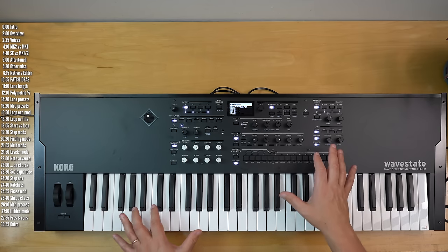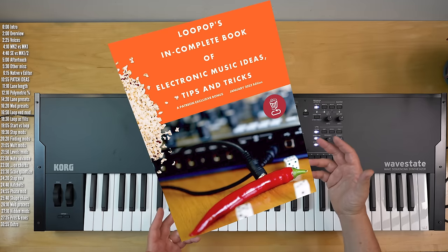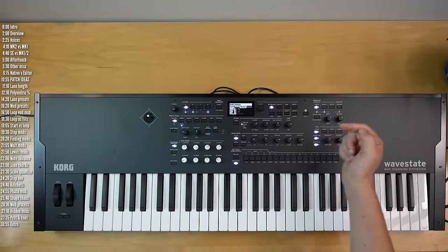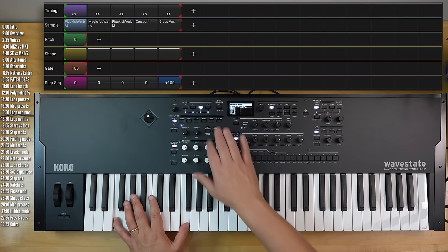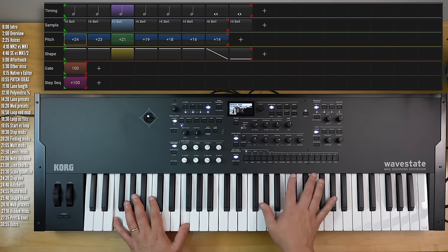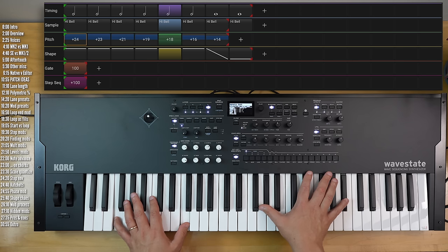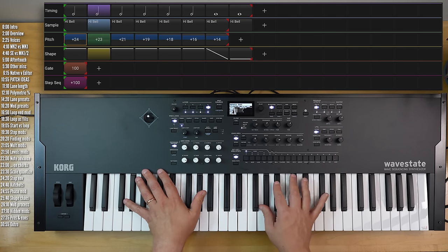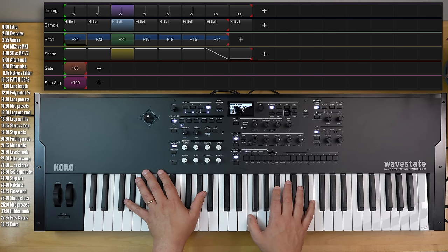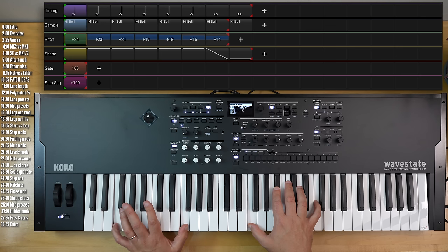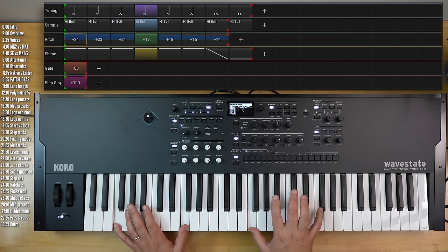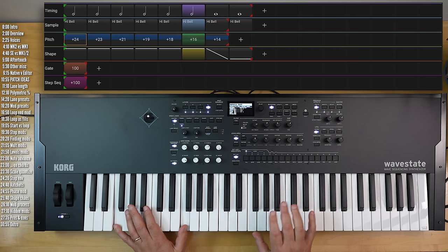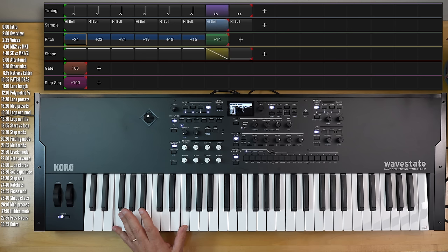So that's it for Wavestate SE, Mark II, Mark I, and Native. I've got quite a few multi-samples for this on my Patreon as well as my ever-expanding book of electronic music ideas, tips, and tricks. Hit like if this was useful, ring the YouTube bell below if you want to make sure you don't miss the next one — thanks for watching.